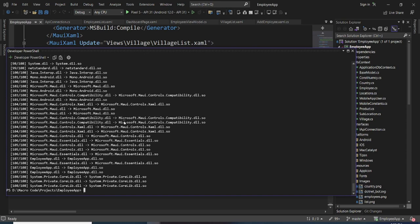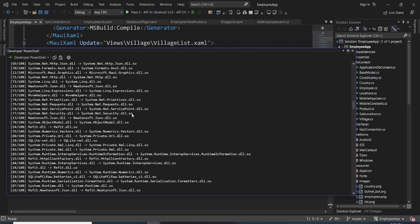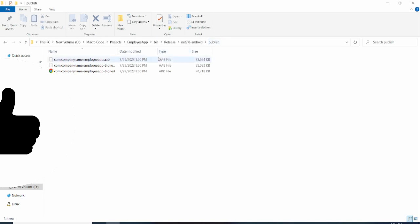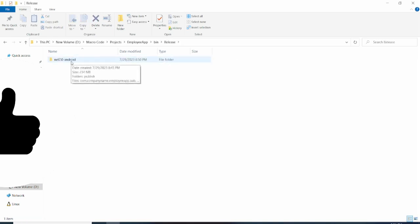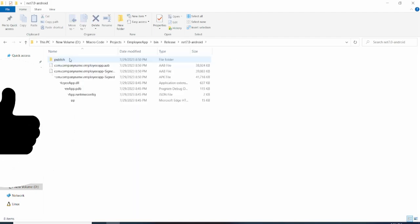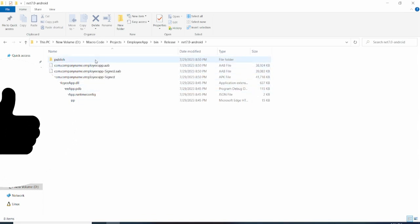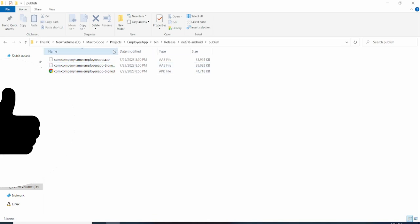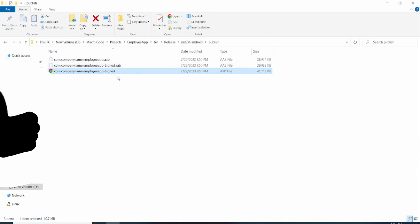Our APK has been generated successfully. You can find it under the bin folder, then Release, then net7.0-android. Inside that, open the publish folder — you'll see three files that were generated. The file you want is the signed APK, which has the '.apk' extension. That is the file you share with your users to install. That's how you generate an APK in .NET MAUI — see you in the next series.